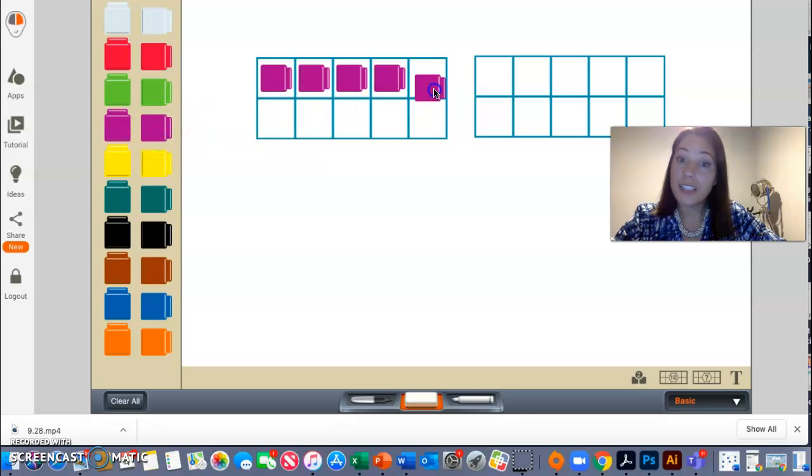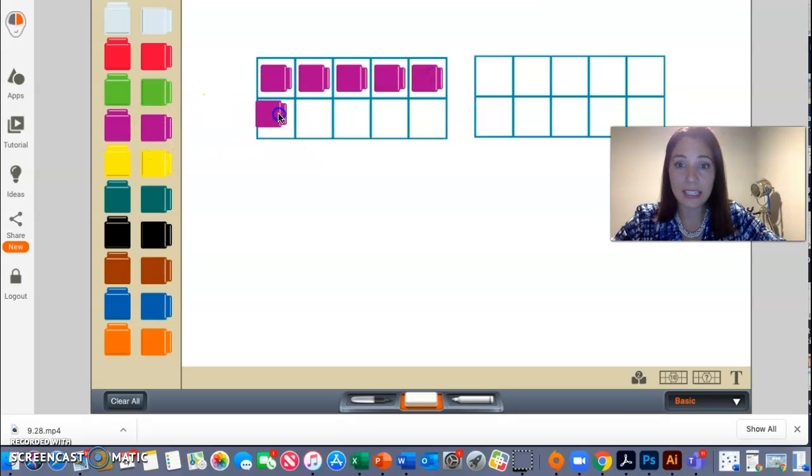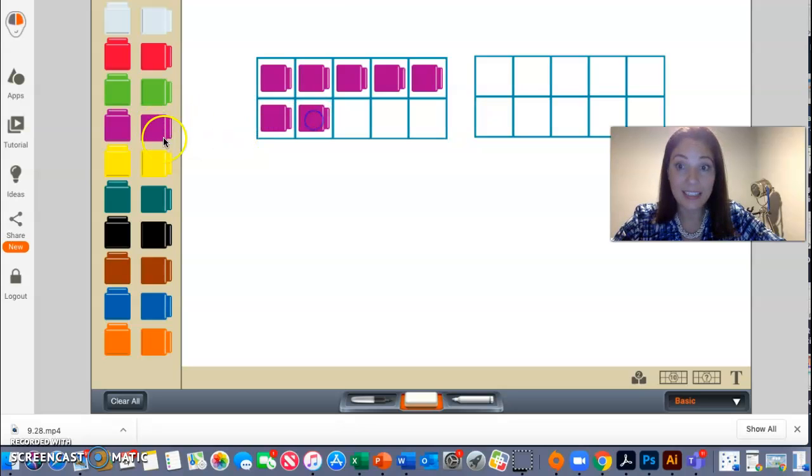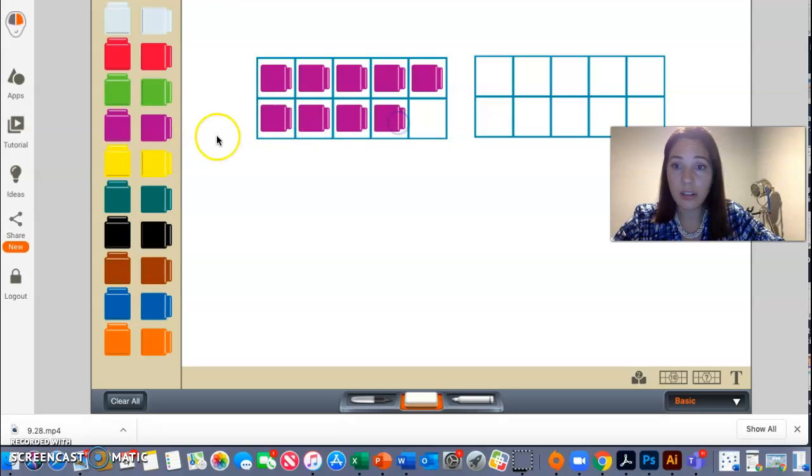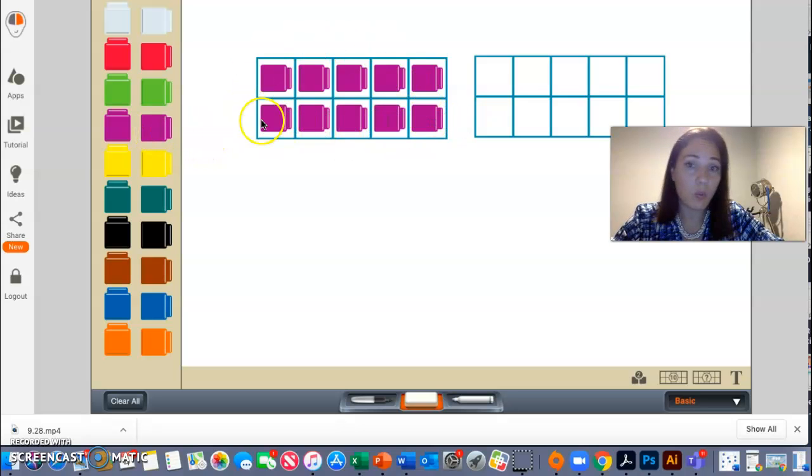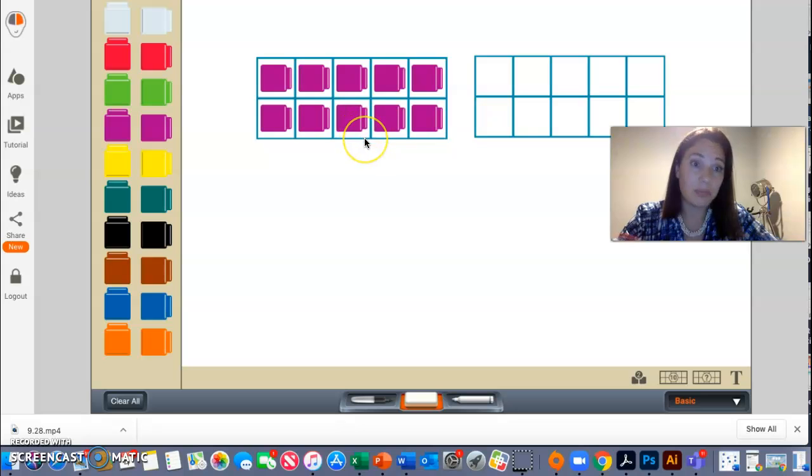And it's called a 10 frame because it has 10 inside of it. So it doesn't matter if I can keep on going, keep on going. And then I know that once I fill it up, it's a 10.